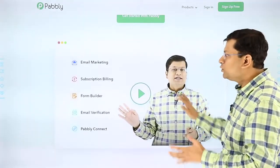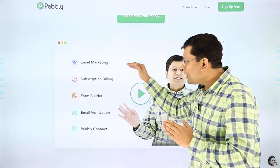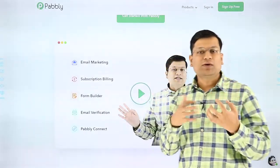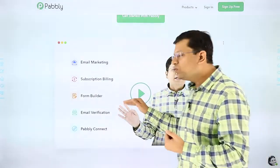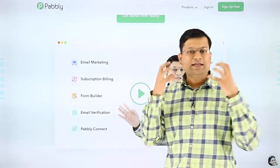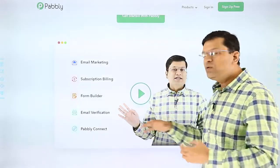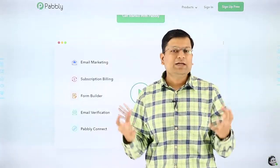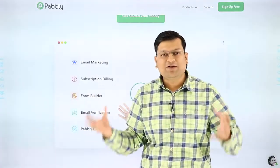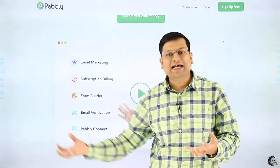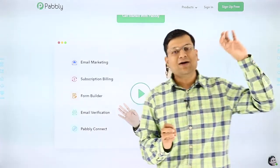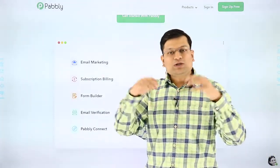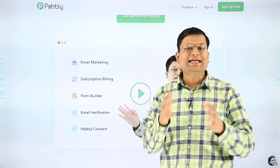Pabbly in itself actually comprises of multiple tools. It includes software for email marketing. It includes tools for selling something, which is a billing software. It includes a form software so you can create and generate leads. It includes a verification module so that you can verify the incoming leads coming onto the platform. And then you can use Pabbly Connect, which is an automation software that can help you bind multiple applications together — so if you want to get data from somewhere and push it to some other place, you can use Pabbly Connect to do that.